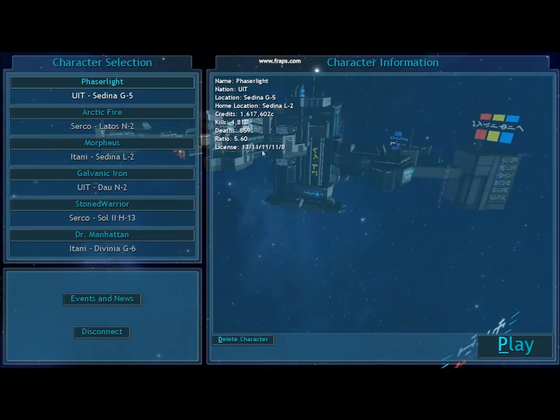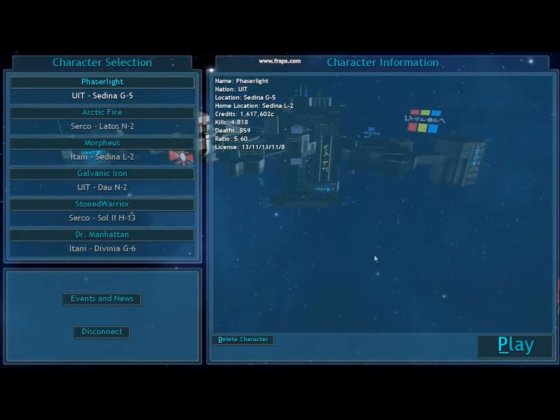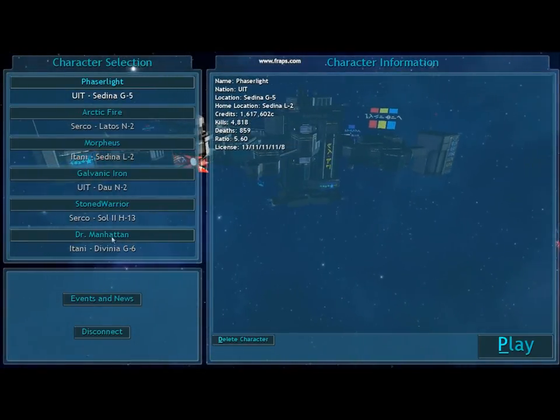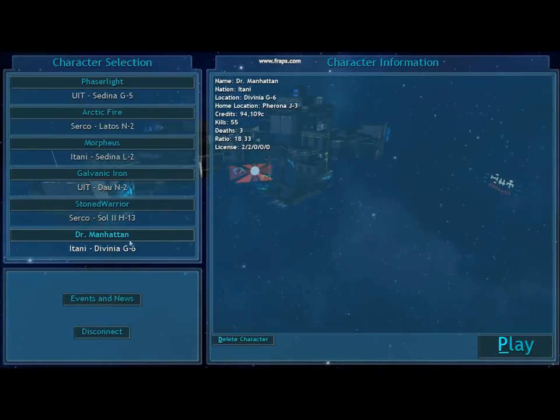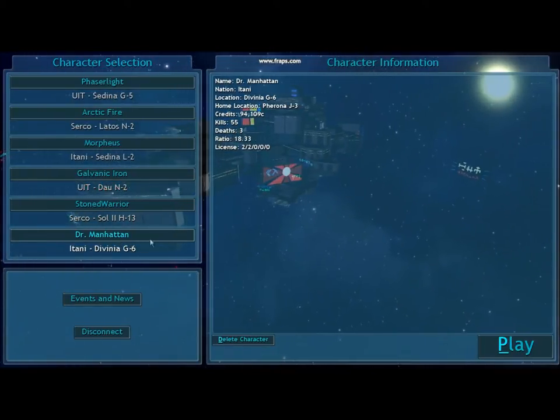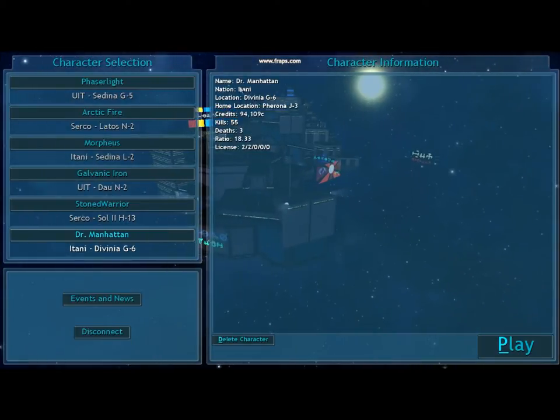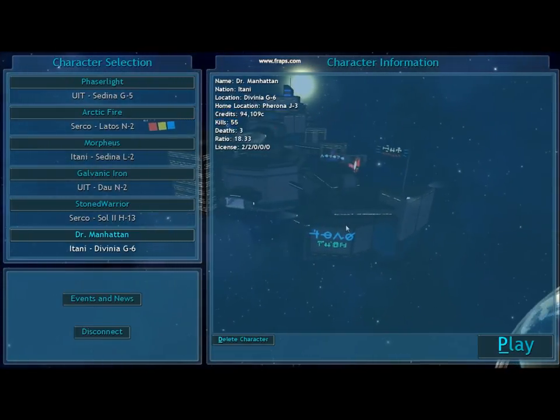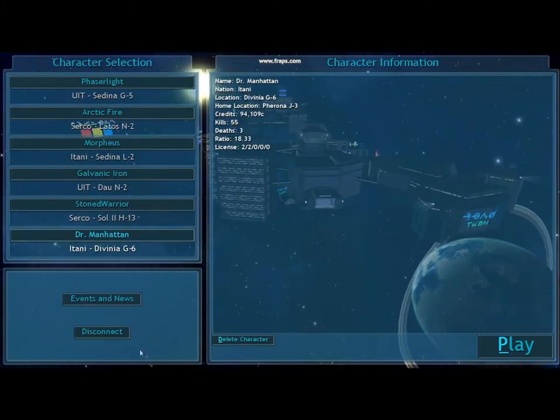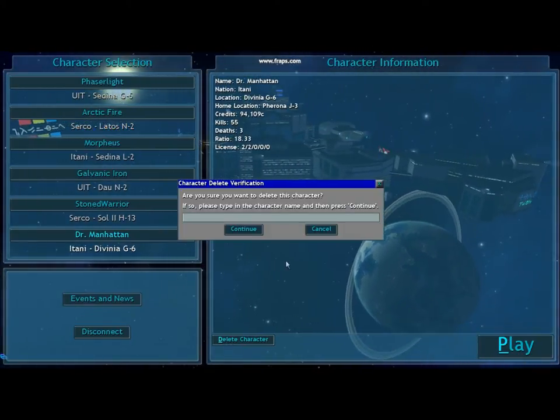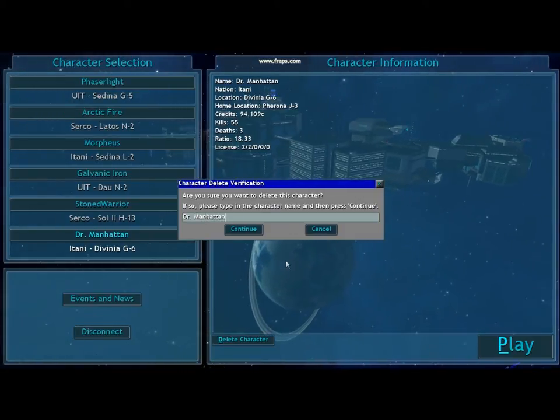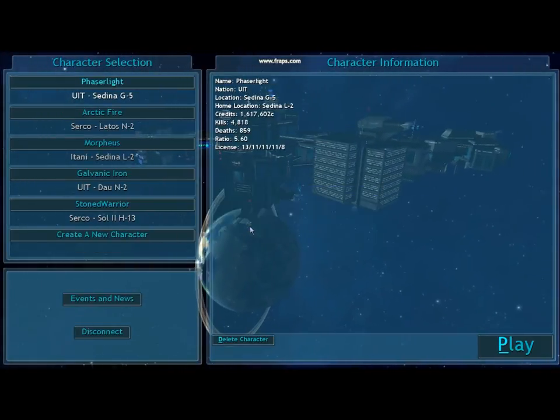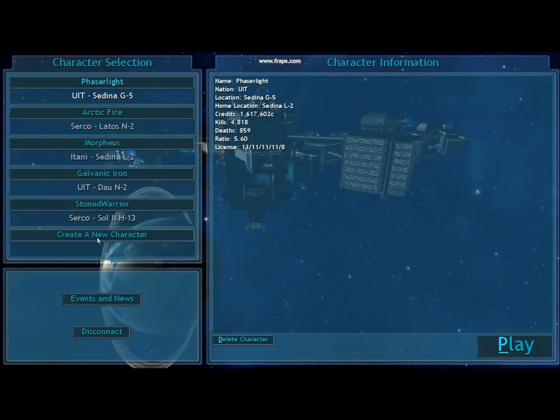This is the first screen you get. It's got all your characters. We're going to start from the very beginning using this guy, Dr. Manhattan, taken from the series Watchmen. I actually want to start from the beginning, so we're going to delete this character, type in the name, and here we go. Create a new character.